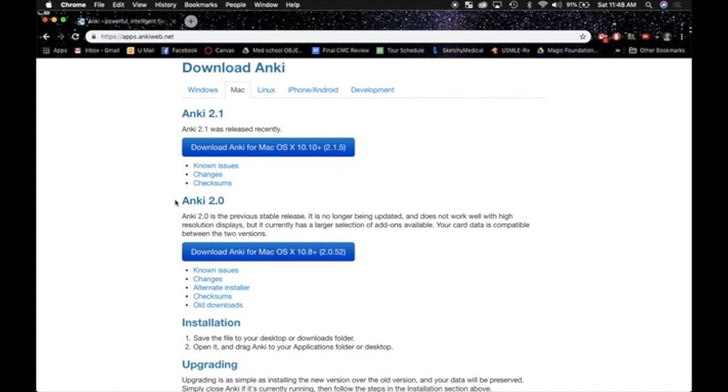And if you're like me, you're going to just gravitate towards Anki 2.1, and you're going to think that's the most updated version, it's going to be the best option for me, but I was sorely wrong with this.